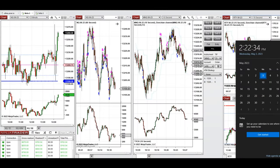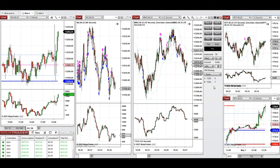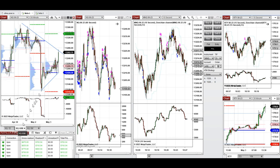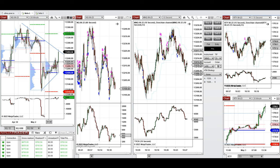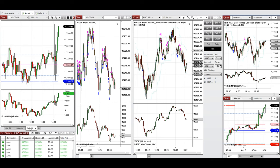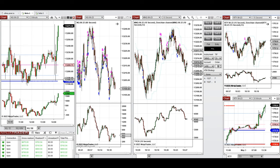Hello everyone, I'd like to share the trades I have taken today, Wednesday 3rd of May 2023. These trades were taken on Nasdaq and Russell futures. The market was really choppy today — during the global session the market just fluctuated around the point of control and previous day close. After market opened it was very choppy again, retesting the point of control and previous day close a few times.